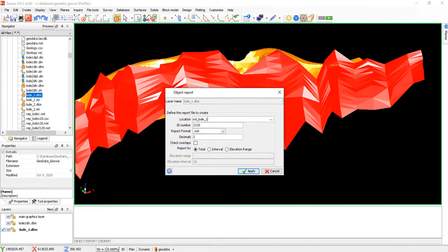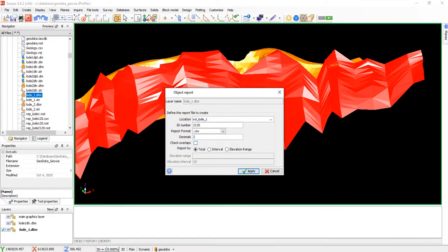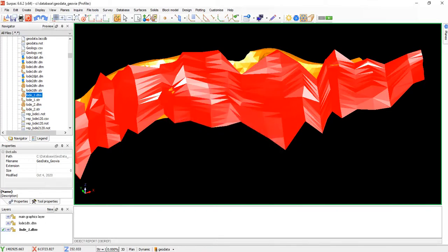The reported format, if you leave it as this, it's going to be a node file. If you want it in CSV format, you can select that. Then allow it to check overlaps. If there are overlaps, it should check. Then you click apply.